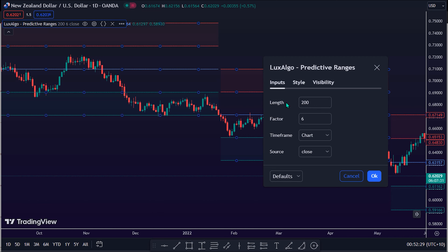It's advisable to leave the default settings. Under the input settings, there is the Length — by default it is set to 200. This is the ATR length used for the indicator calculation. Higher values will tend to return ranges of equal width. There is also the Factor — by default it is set to 6 — which controls the width of the ranges. Higher values will return less frequent ranges, each having a higher width.